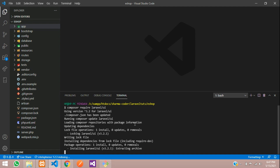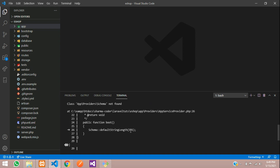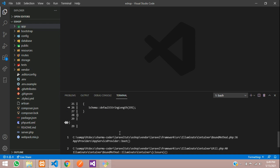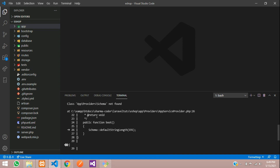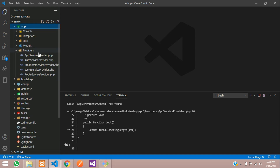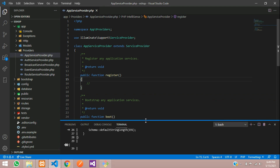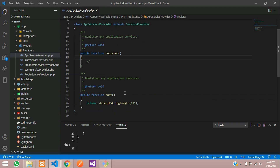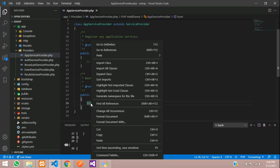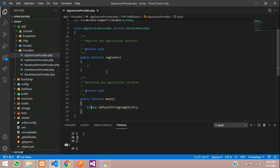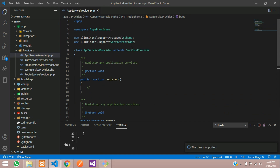It shows some error — app provider schema not found. In the previous video we had added this in the AppServiceProvider file, so this class is not being found. Let us go and import that class — right-click and import class — so it has been imported.